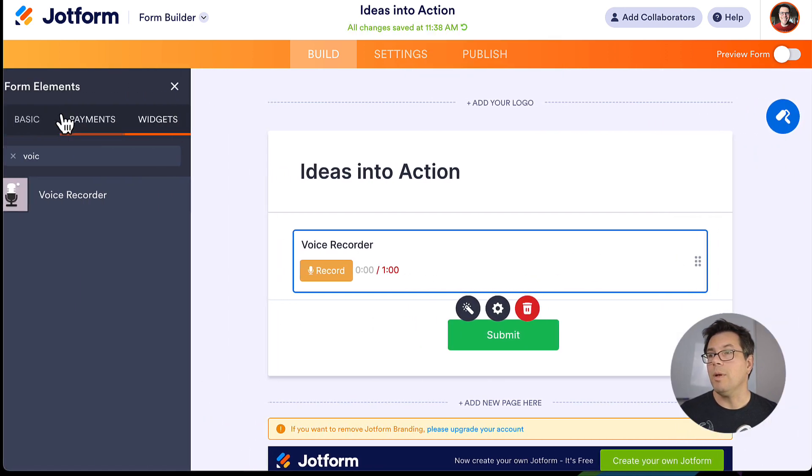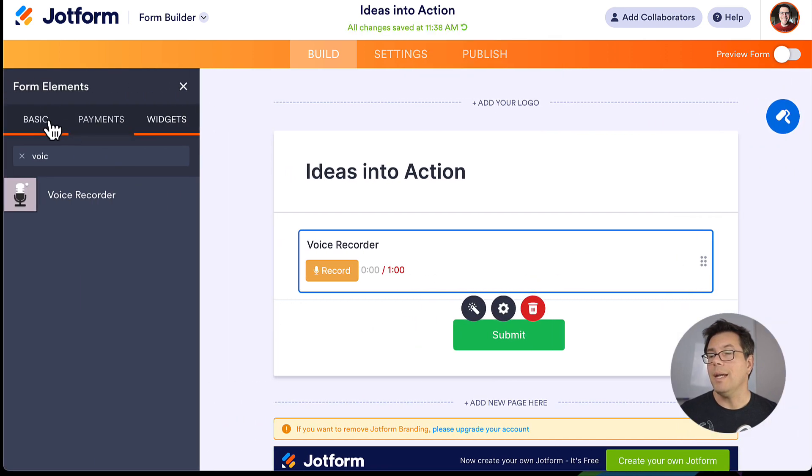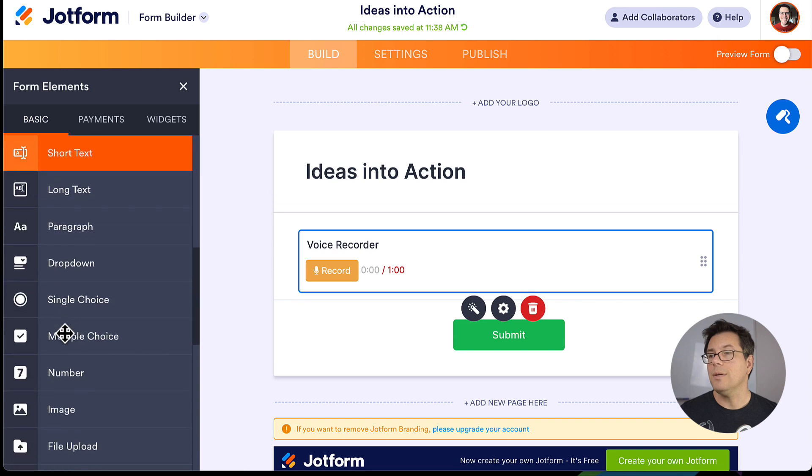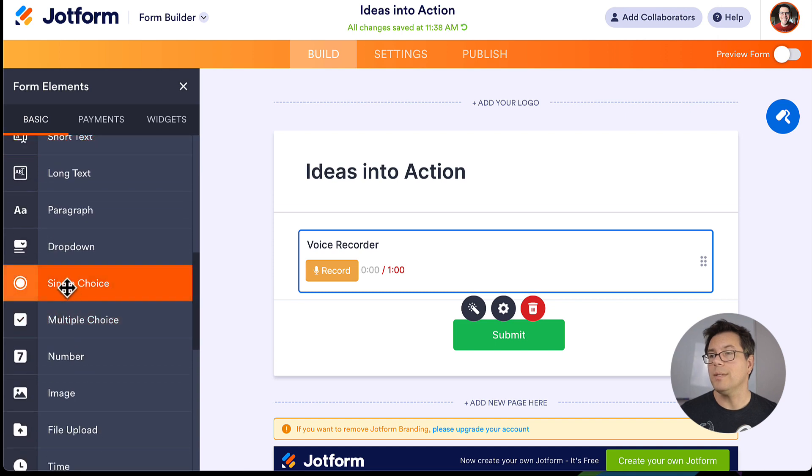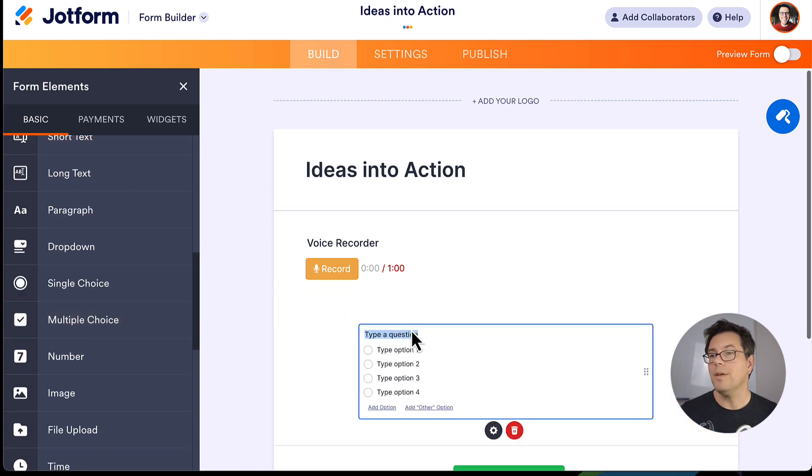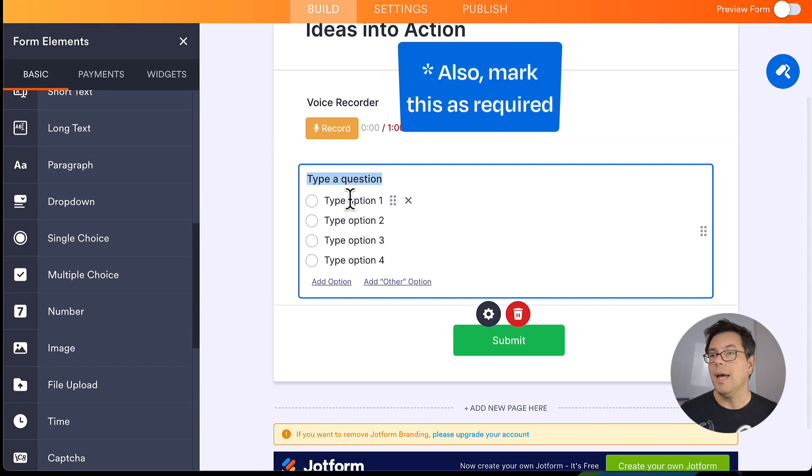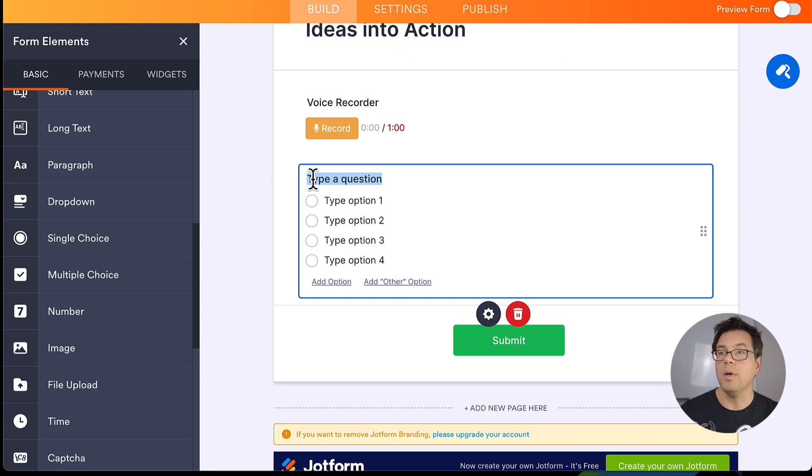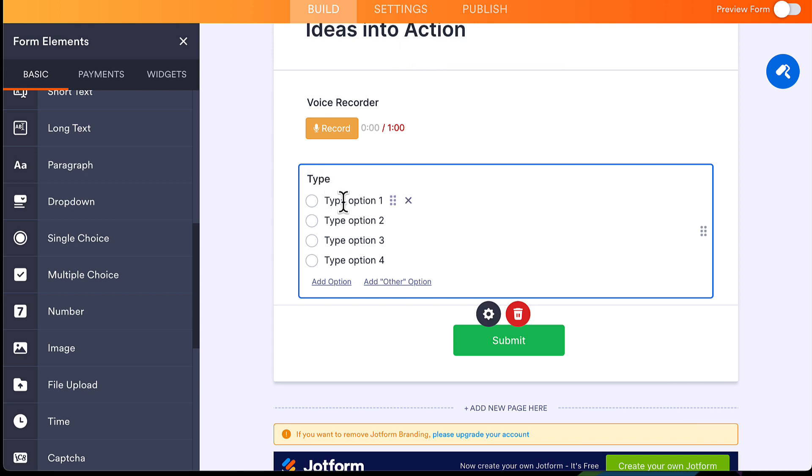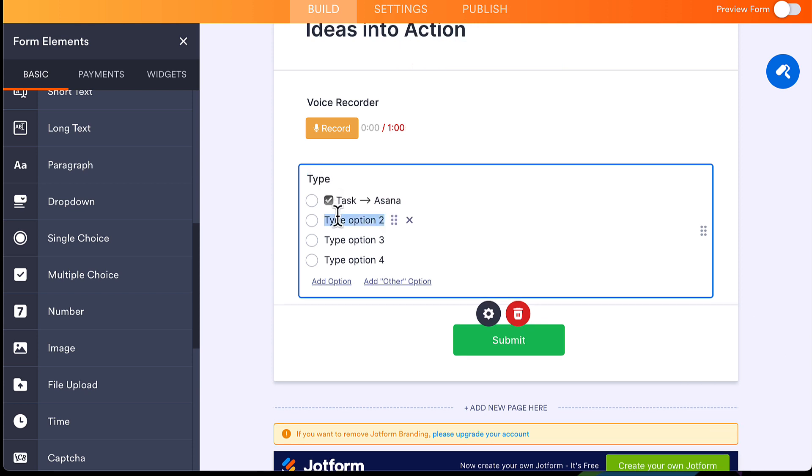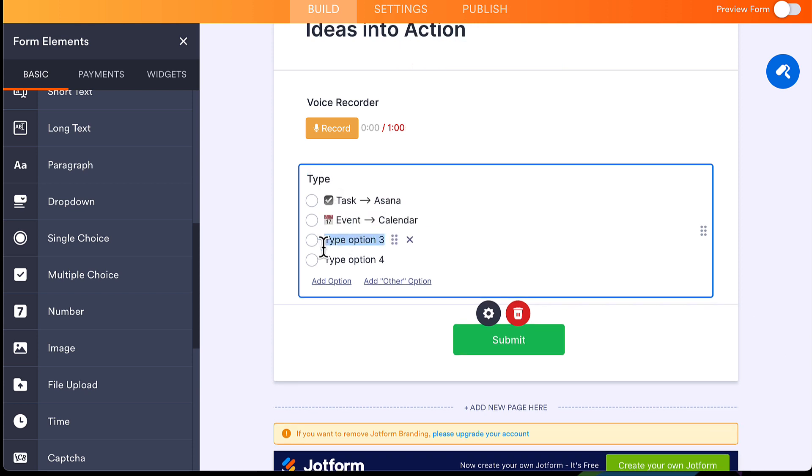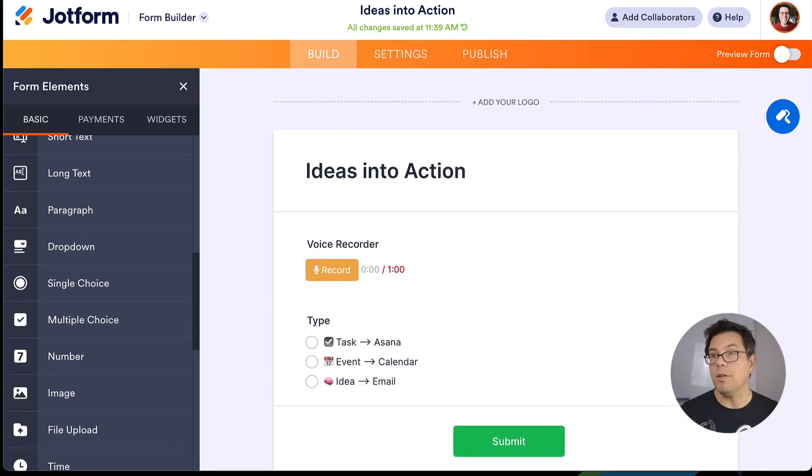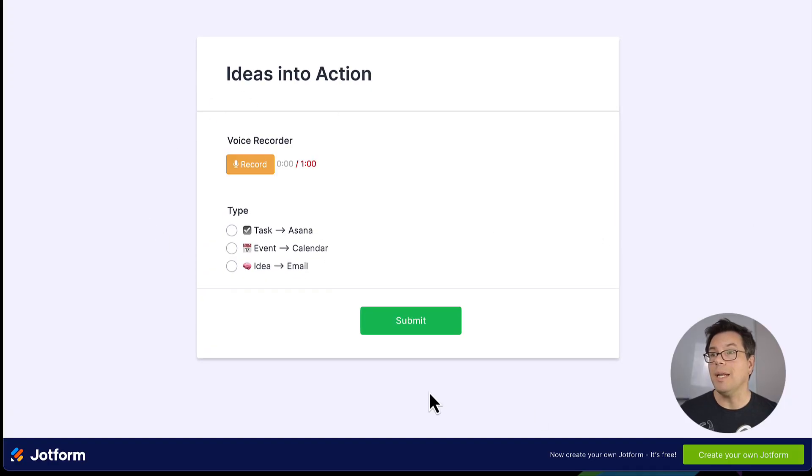The other element we're going to add is a single choice field. And what this is just defining the type of voice memo we're recording. So this is ready to publish. We've got it. We've got a link that we can open up in a new tab. And here is our voice memo.